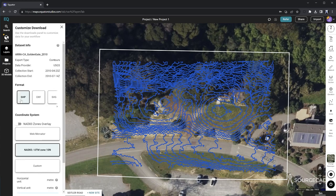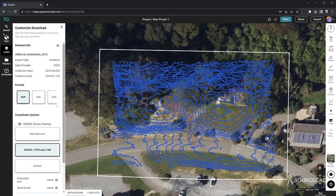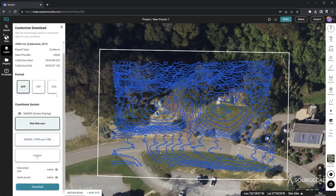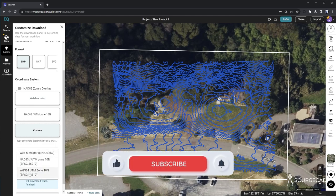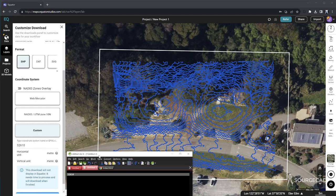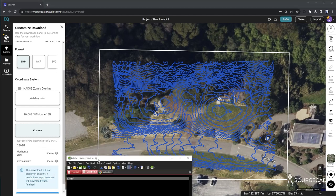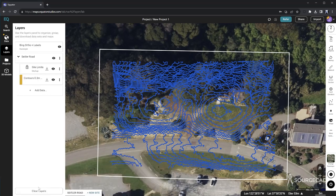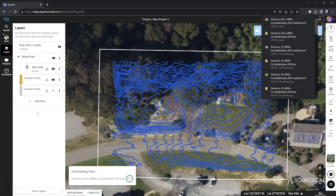And that can be SHP, DXF, or SVG. I'll stick with SHP. And down here, we can choose a different coordinate system. I'm going to go with custom. And I'll click right here to type it in. And then I can just select from this shortcut menu, WGS84. Now it has an EPSG code. And I'm going to note that down. It's 32610. I've just noted that down here in this text editor. I'll need that in a minute. I'll say process. And this is when it's actually generating the file for download. And then it downloads.